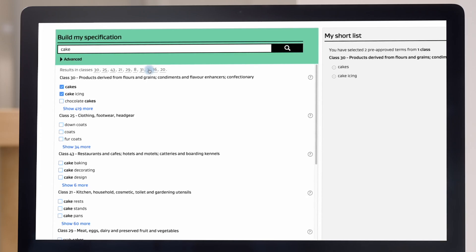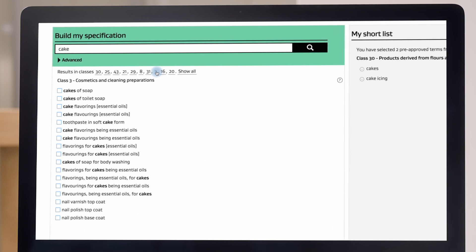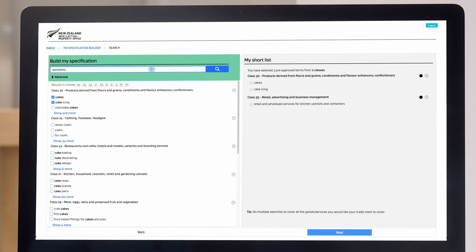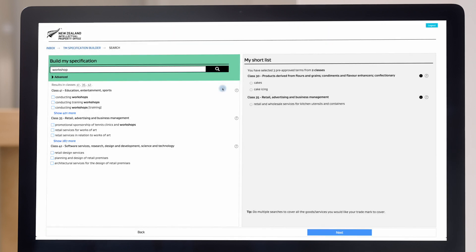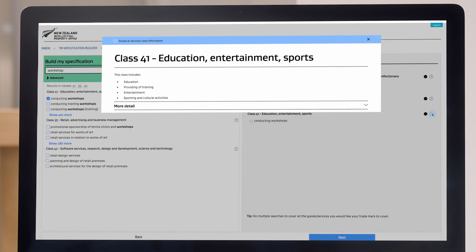As you look further through the list of terms, some options will not be relevant to your business — such as class 3, which refers to cakes of soap. Simply ignore those results unless they apply to your particular business. You can repeat your search using other keywords, like 'workshop,' which brings up class 41 — conducting workshops — which in this case you would select as a core part of your business.